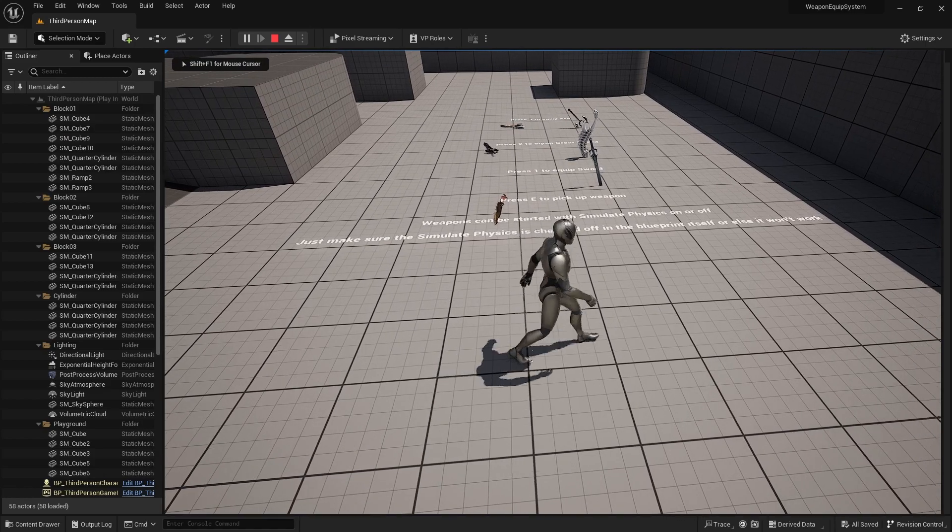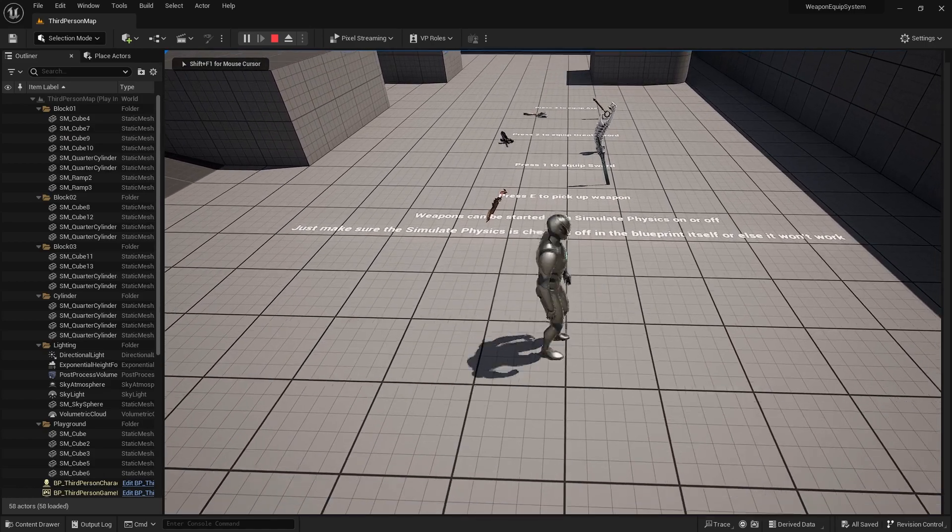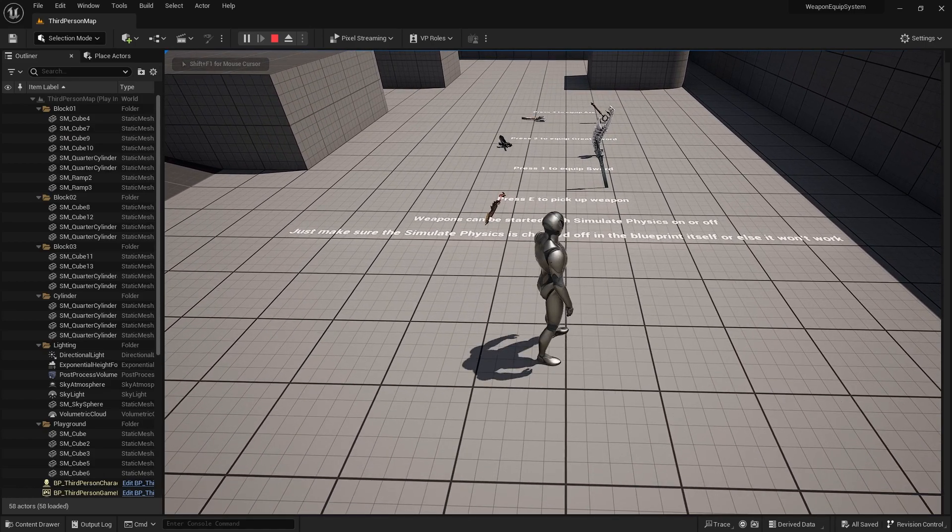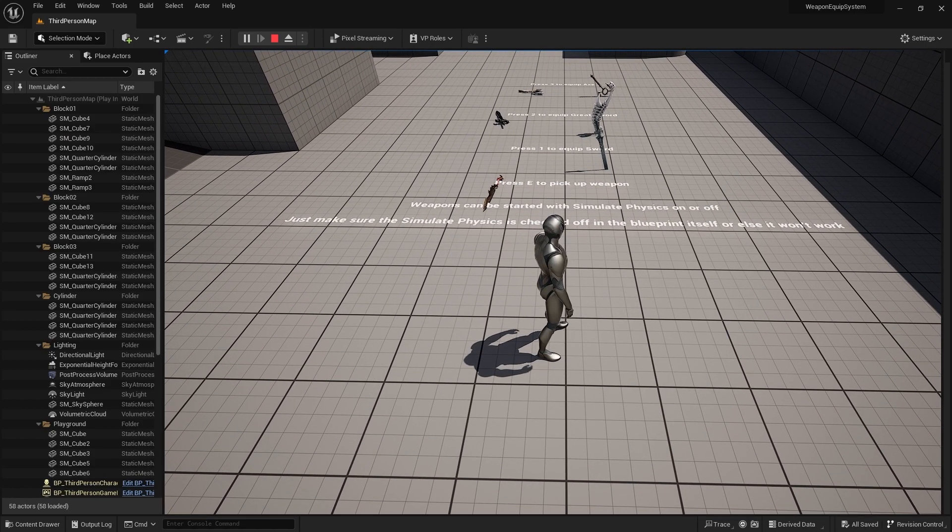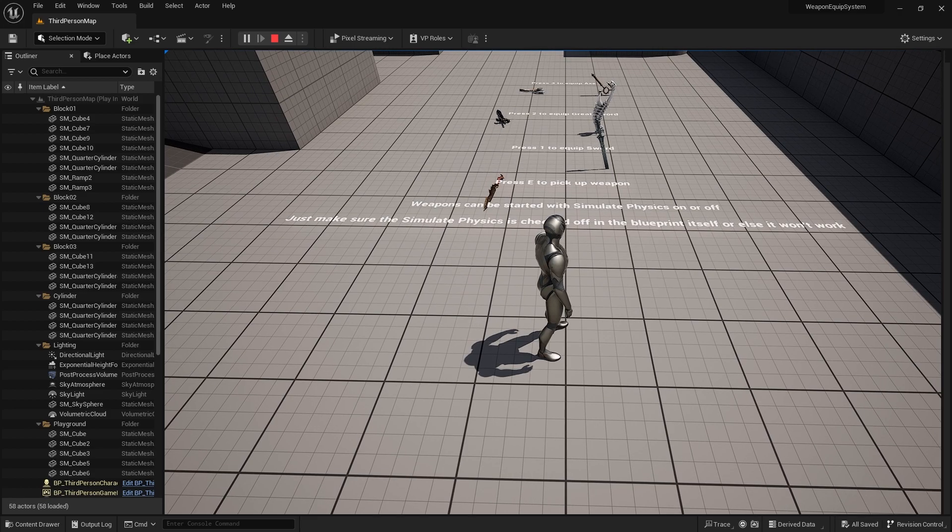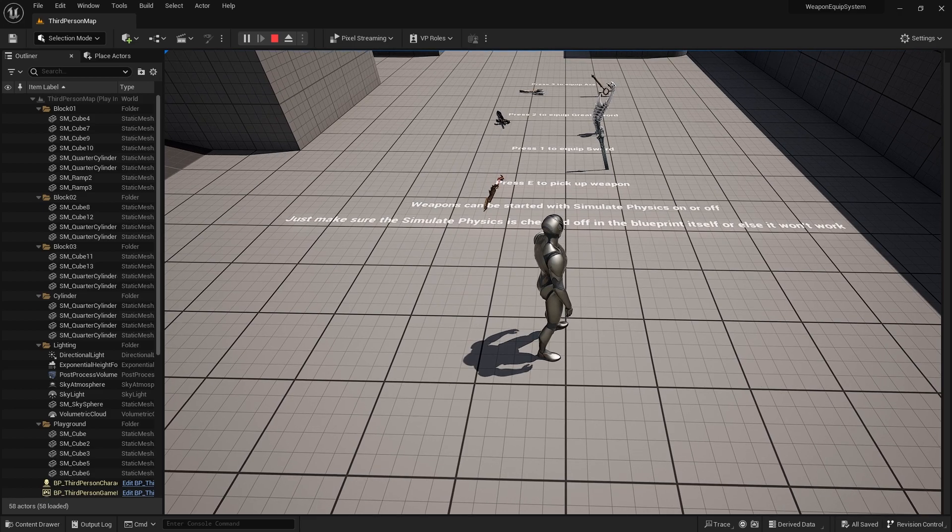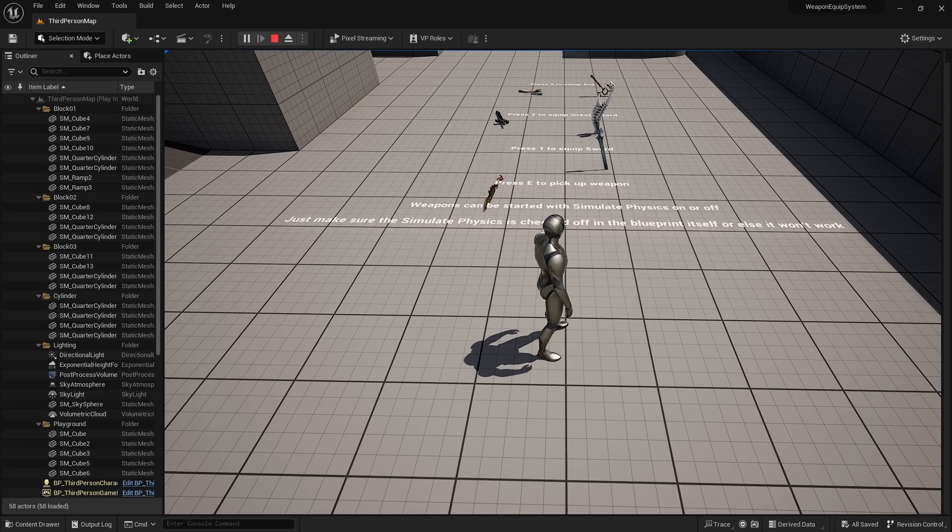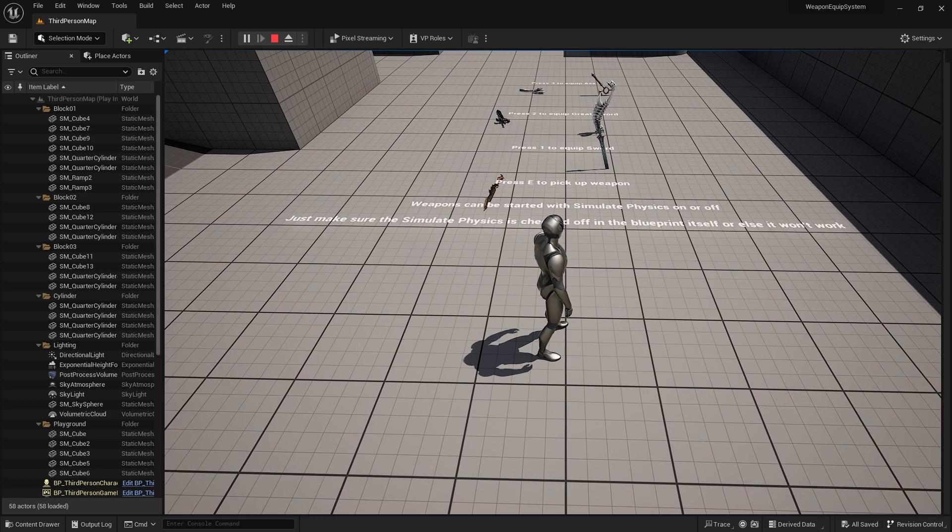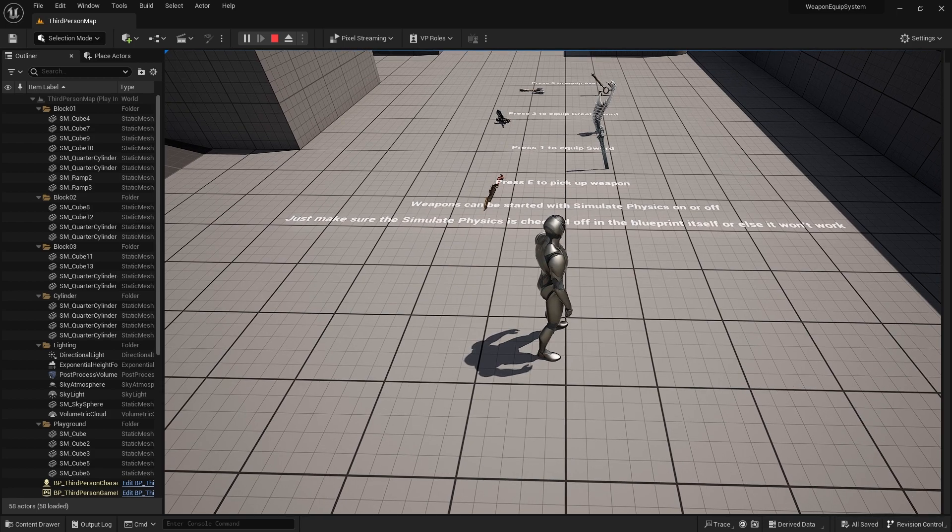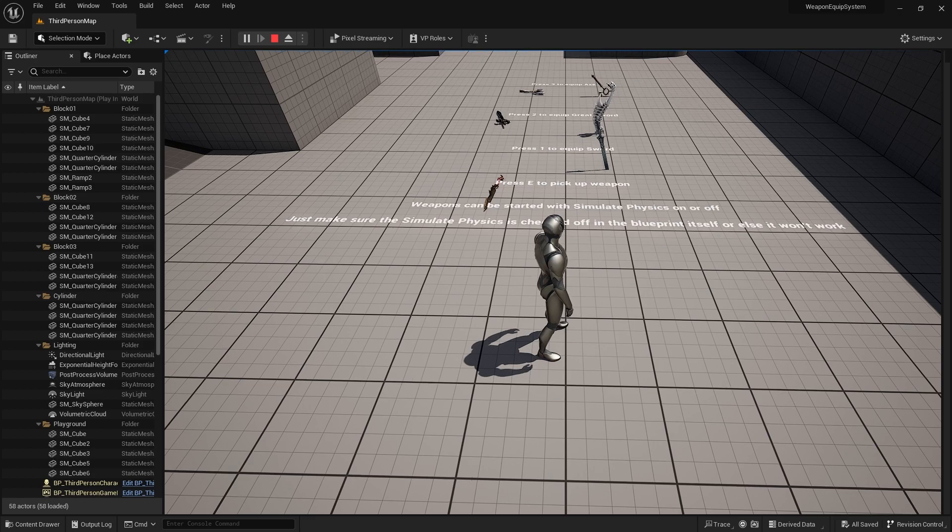Well, welcome to my tutorial series on creating a weapon equipment system that will be similar to something like God of War. I've been working on this for a while and I'm finally at a point where I can show you guys what I've done. Before I start with the tutorial videos, let me show you the end result of what I'll be sharing with you all.